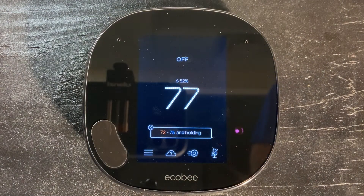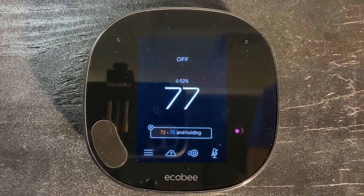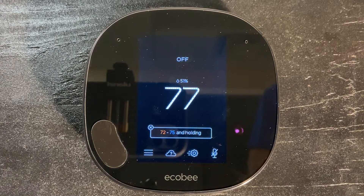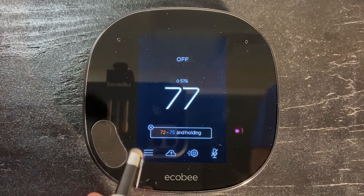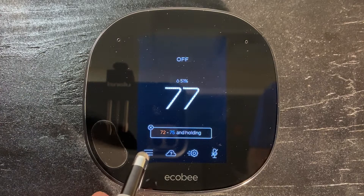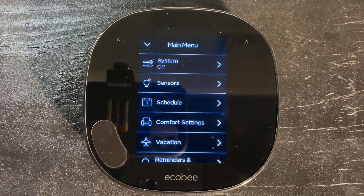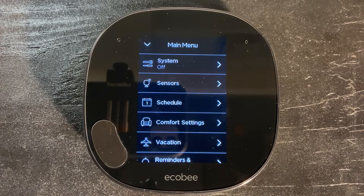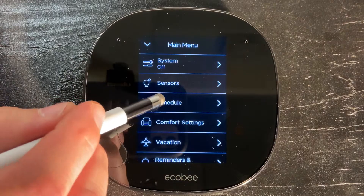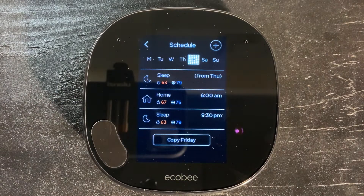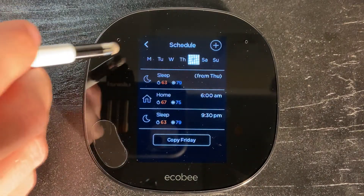Today we're going to take a quick look at setting the schedule on your ecobee thermostat. We're going to navigate to the bottom left-hand corner and push the three lines, which will take us to our menu. In our menu, we're going to choose Schedule at the very top.